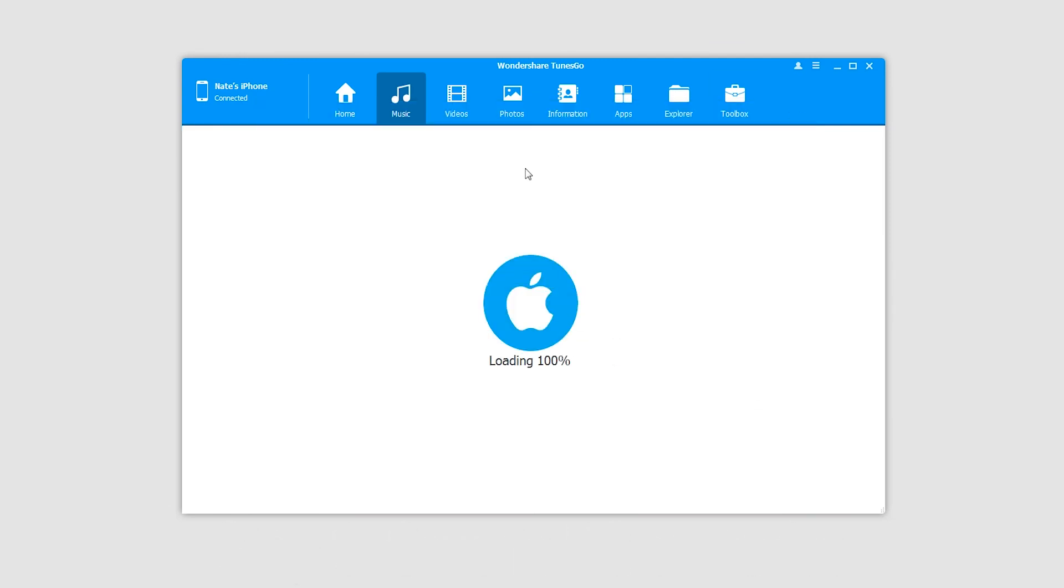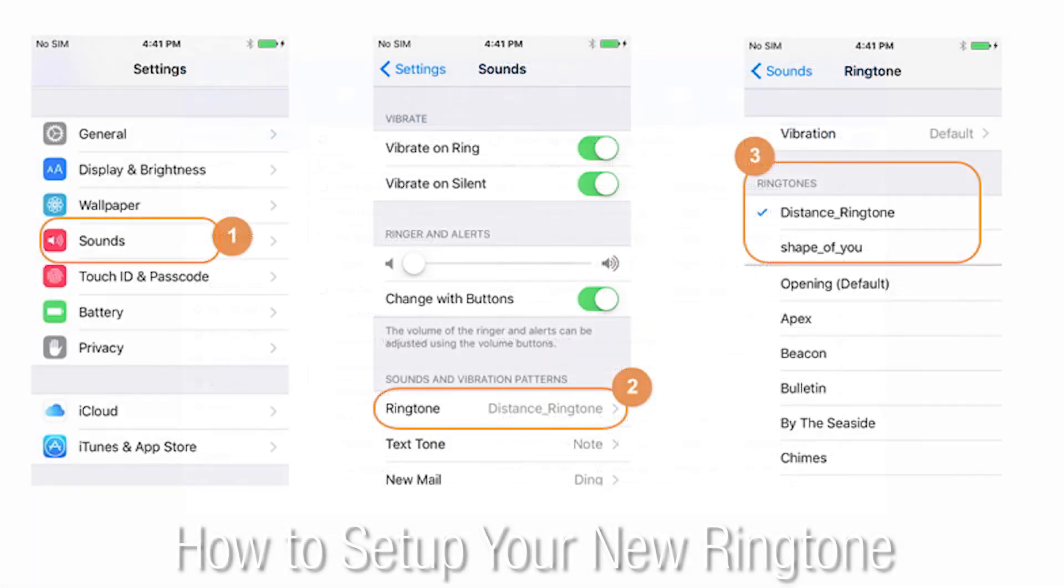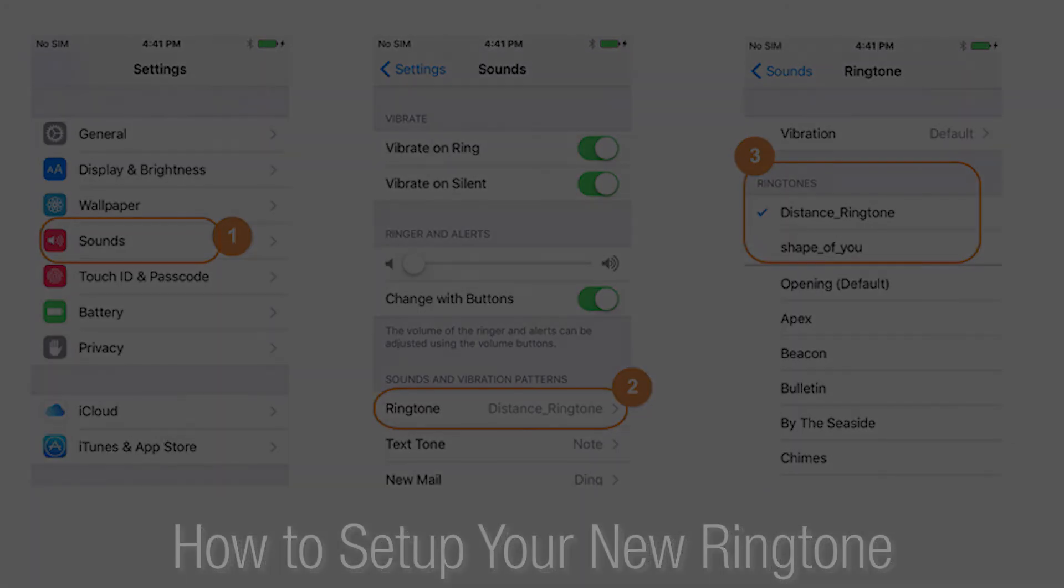We've successfully converted one of our songs to a ringtone. You can go back in and do this as many times as you want. That's it for this TunesGo tutorial. I hope you enjoyed learning how to make a ringtone for your iPhone.